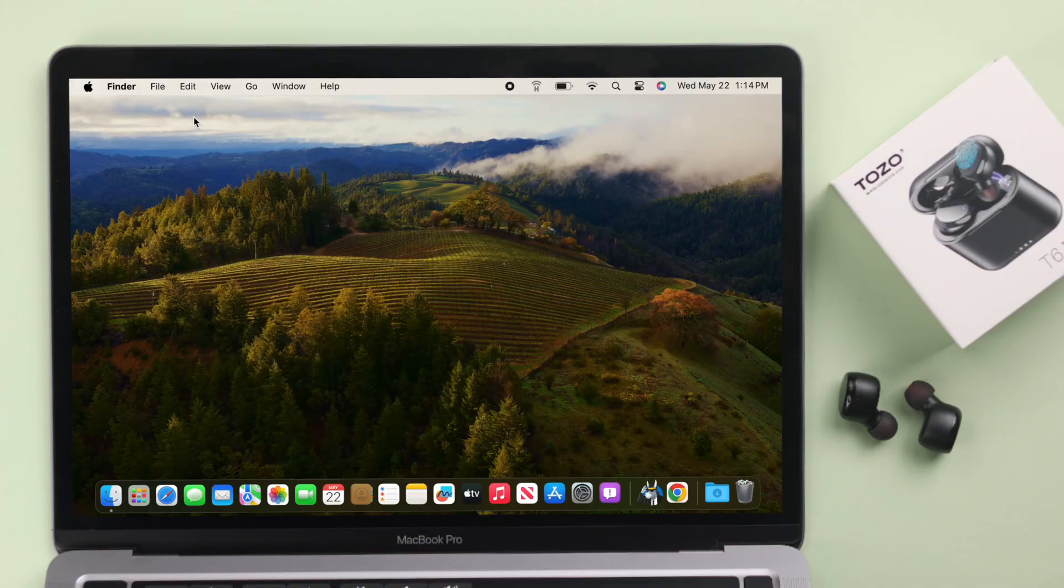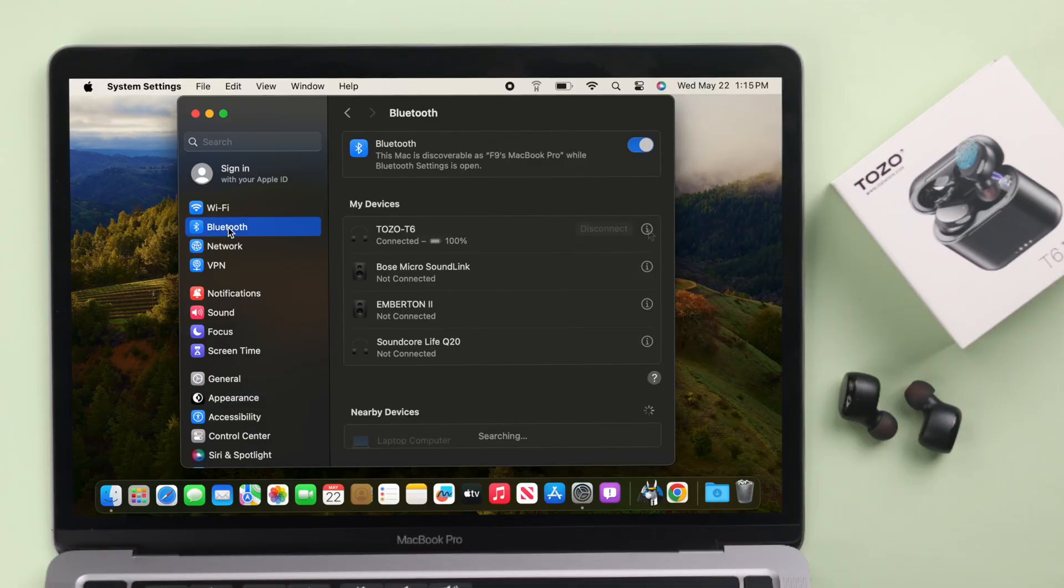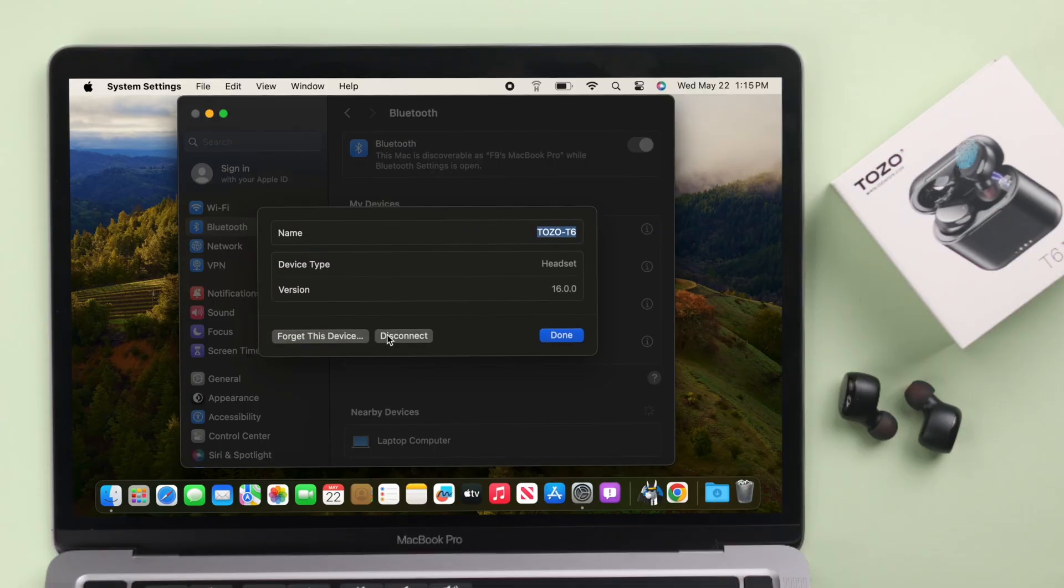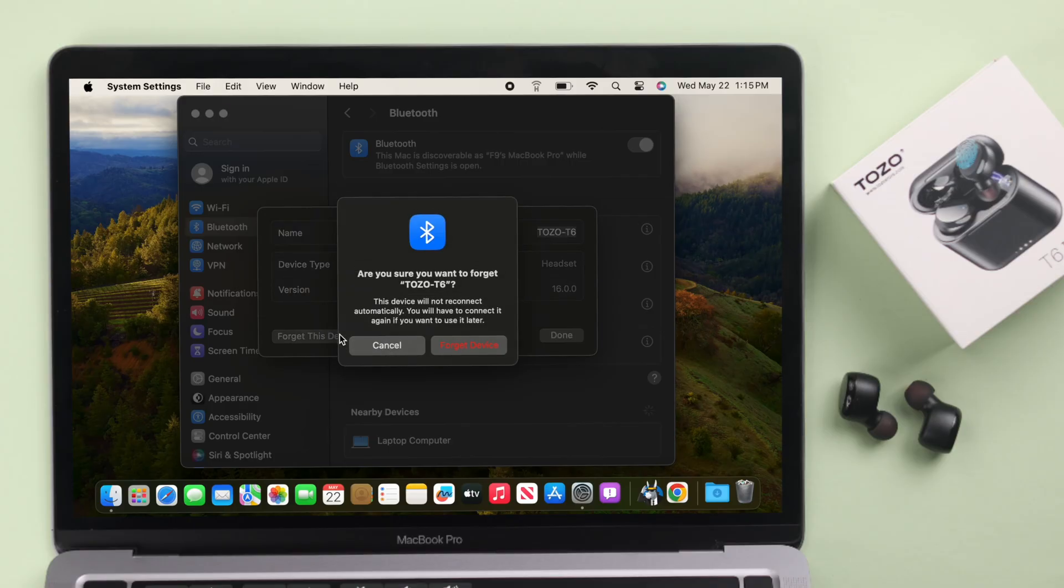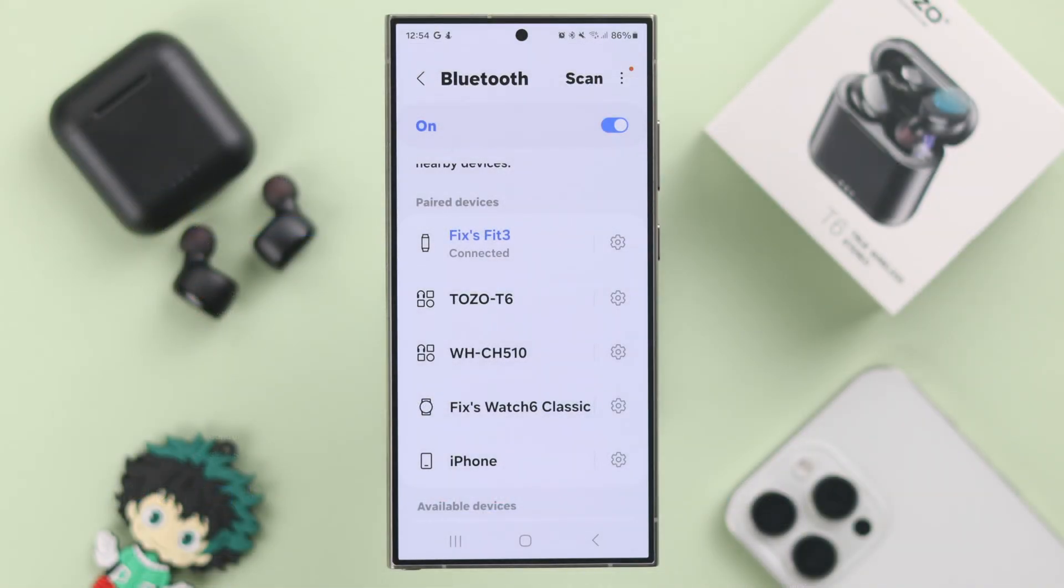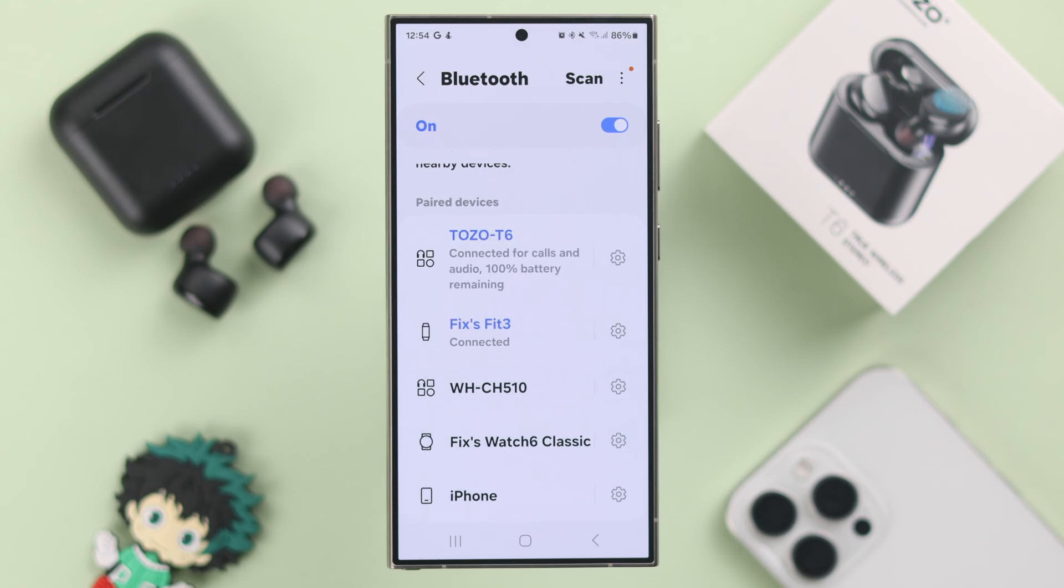Just in case it still acts up every now and then, whatever device you're using, from the Bluetooth section, just forget or unpair the device. After that, re-pair it with the device of your choice.